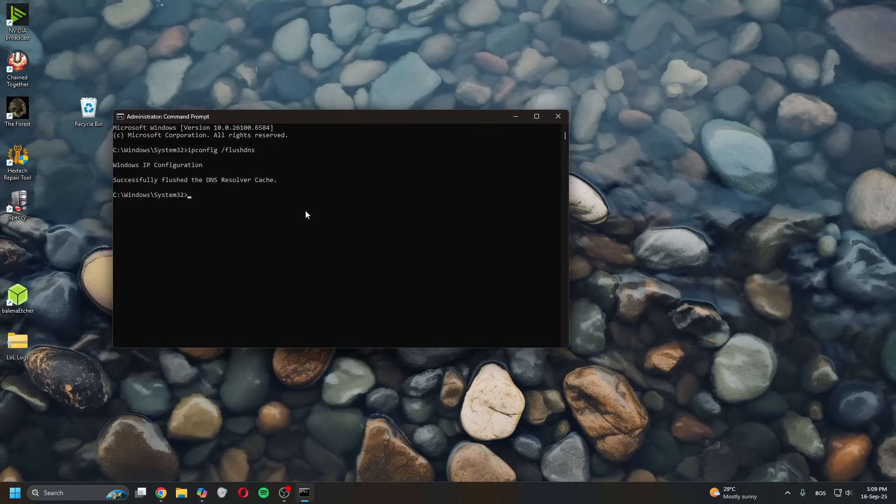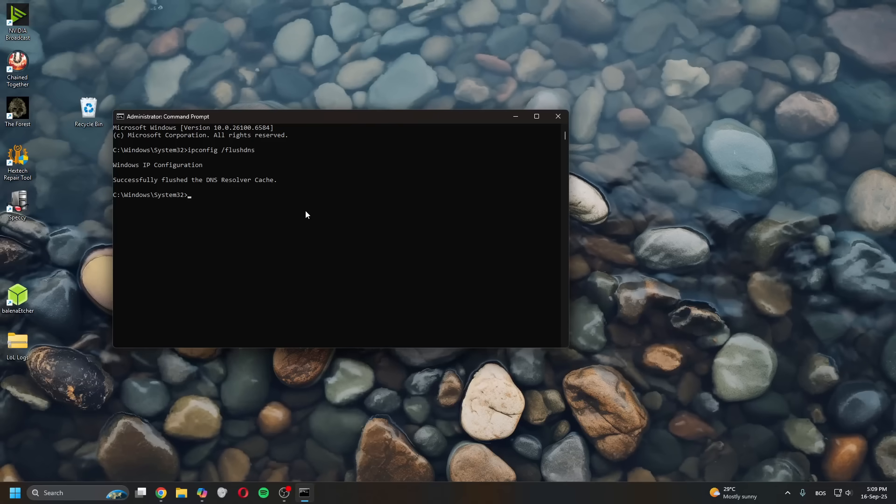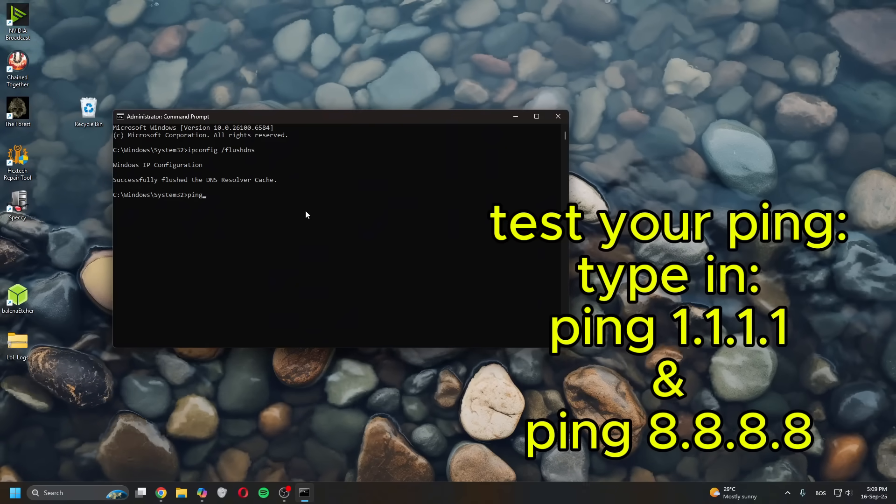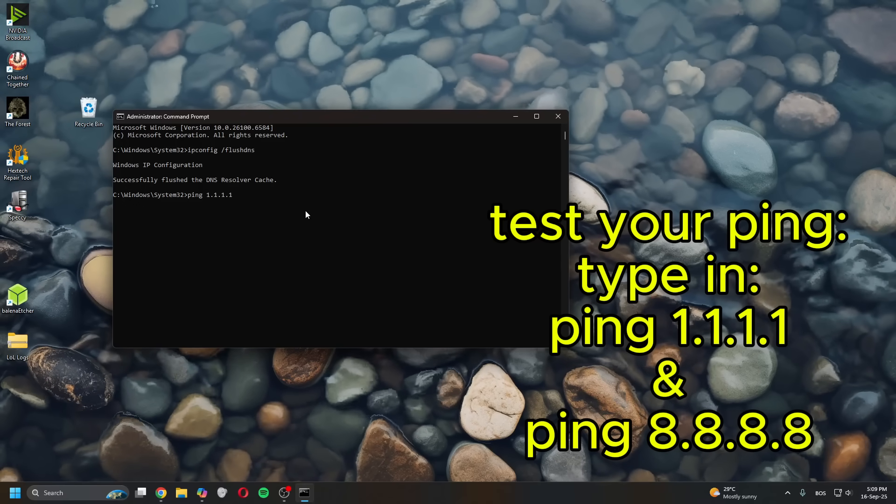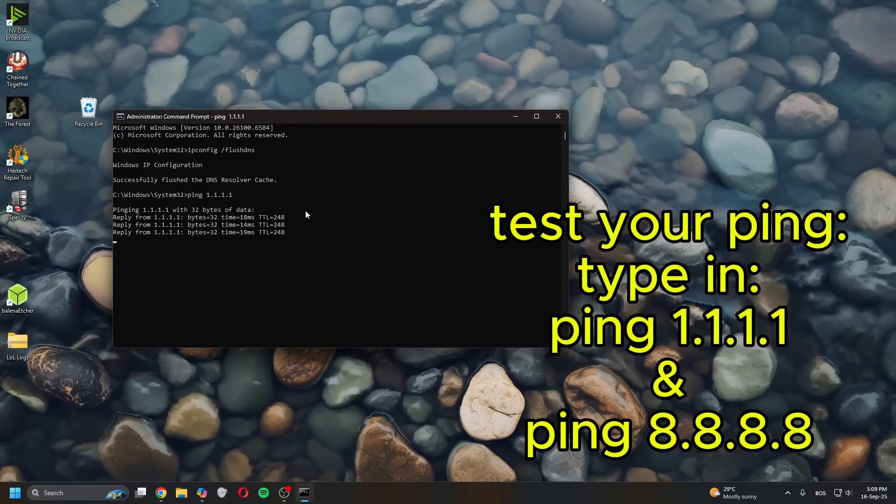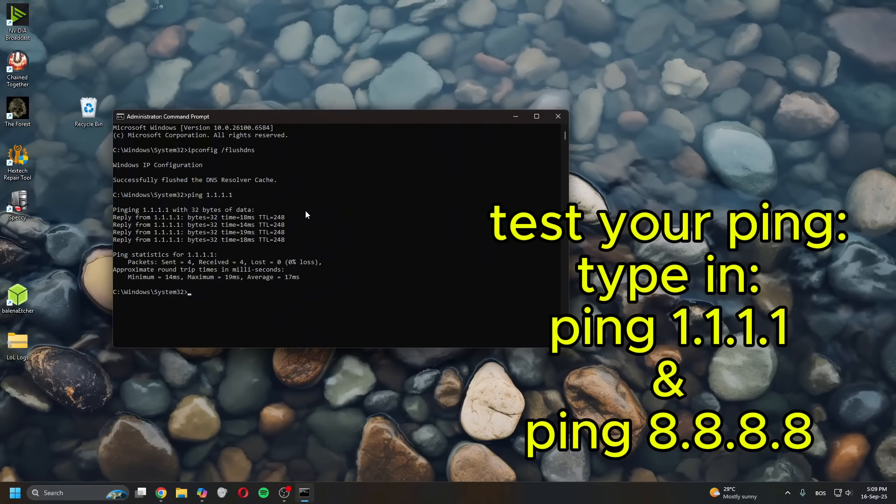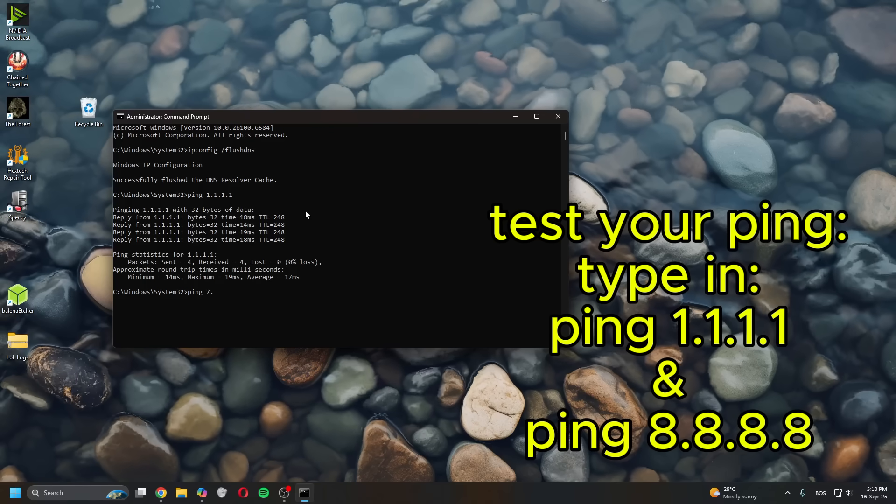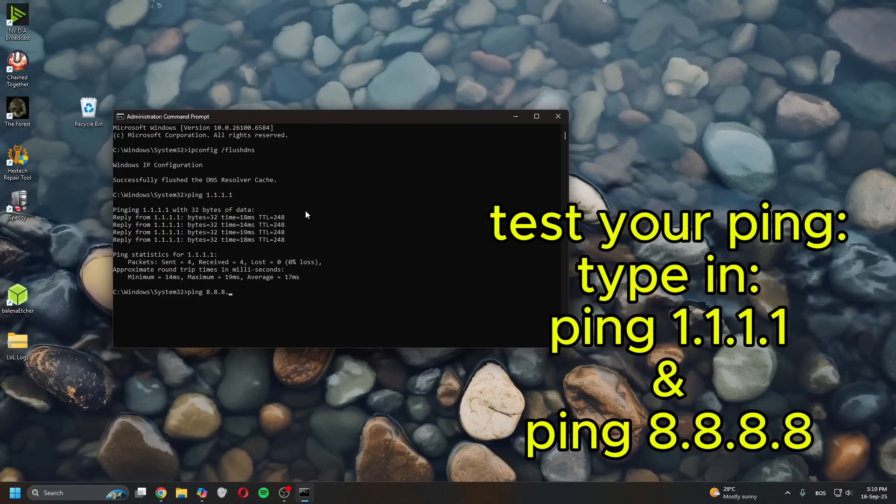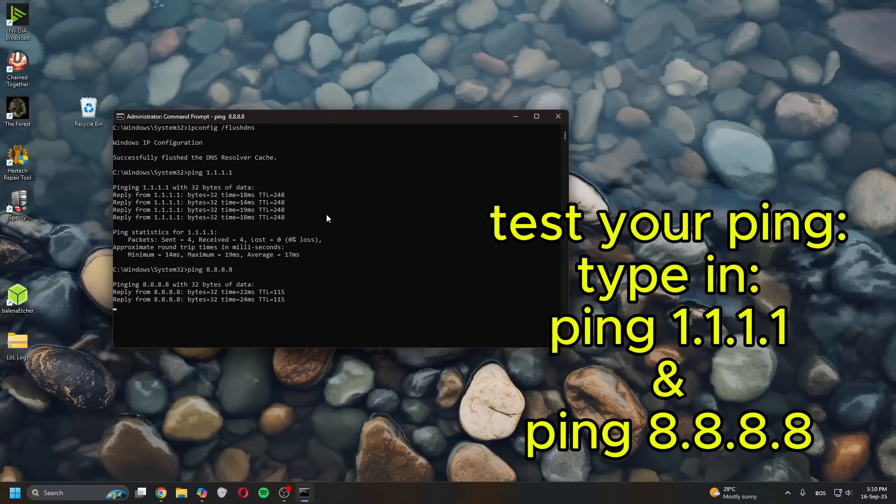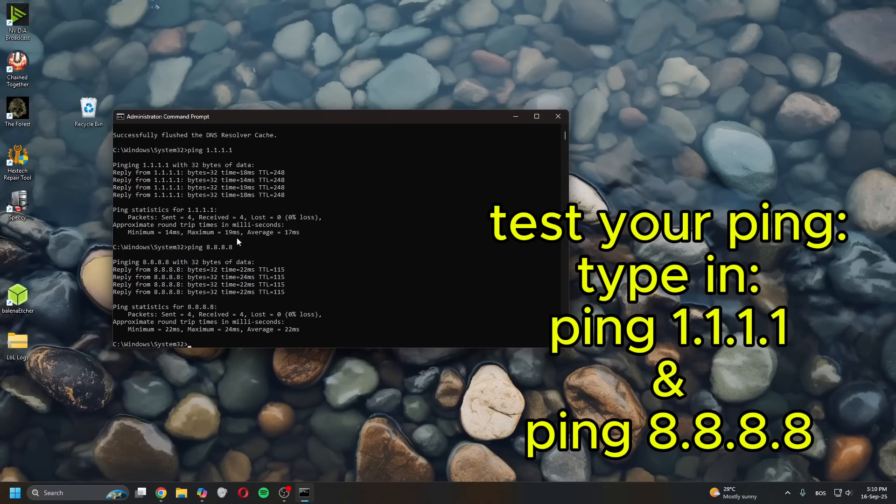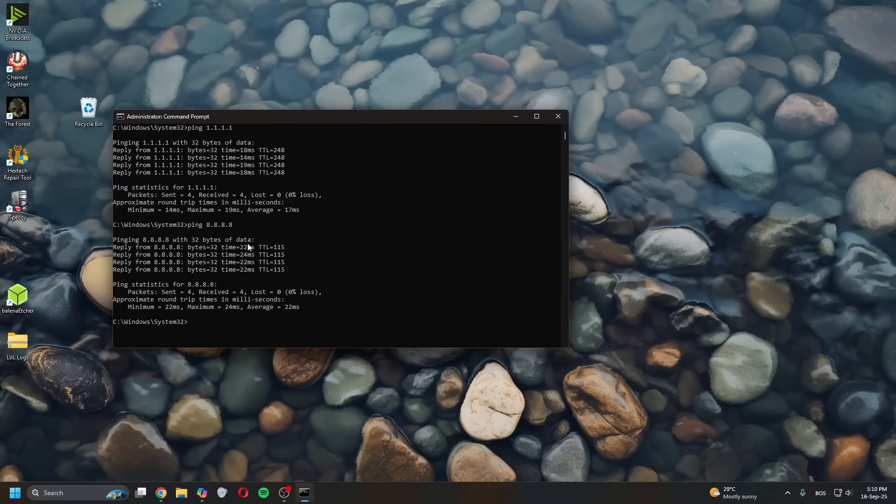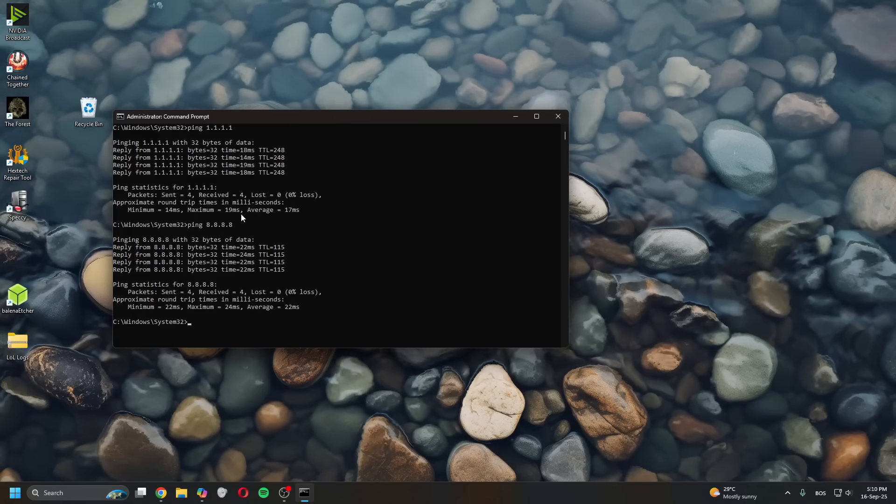Close this and then try relaunching Valorant. If that doesn't work, the next thing you want to do is test your ping. Keep the prompt open, type in ping 1.1.1.1 and enter. Then again type in ping 8.8.8.8 and see which has the lower values. As you can see, in my case the 1.1.1.1 is about 5ms better.